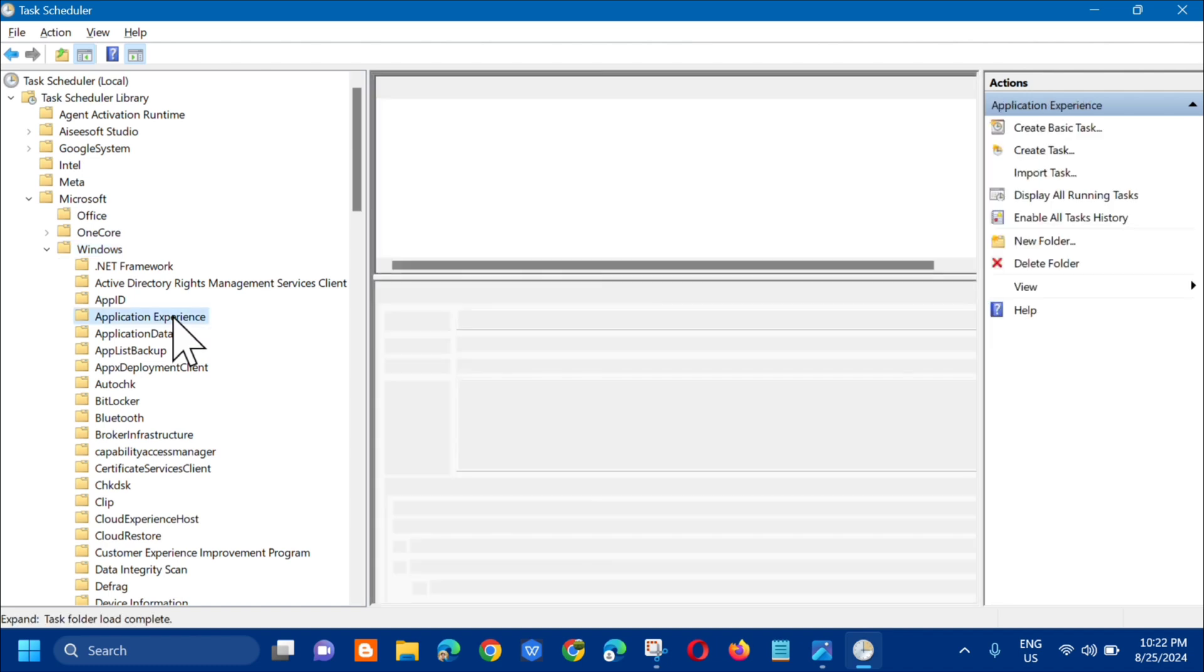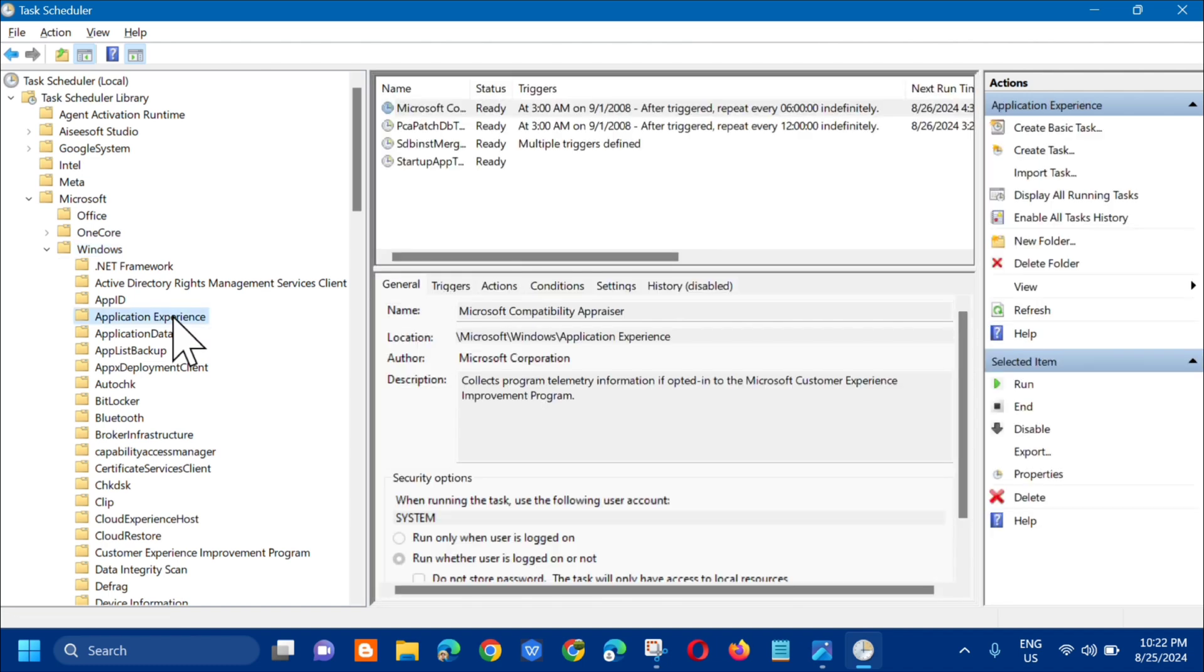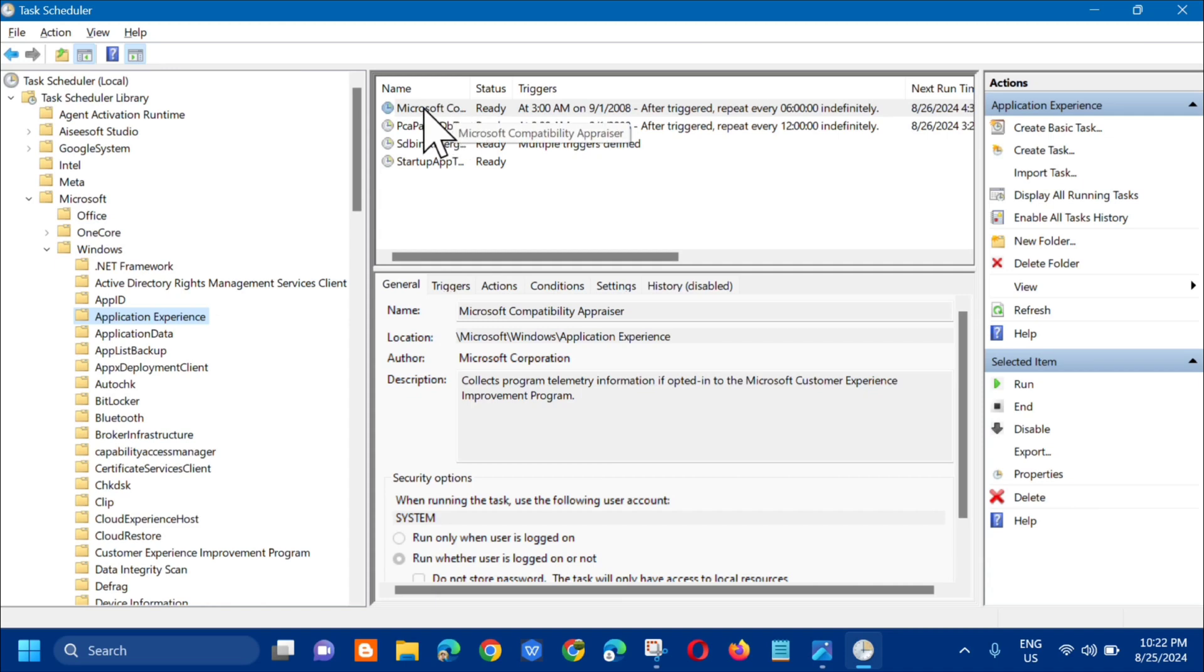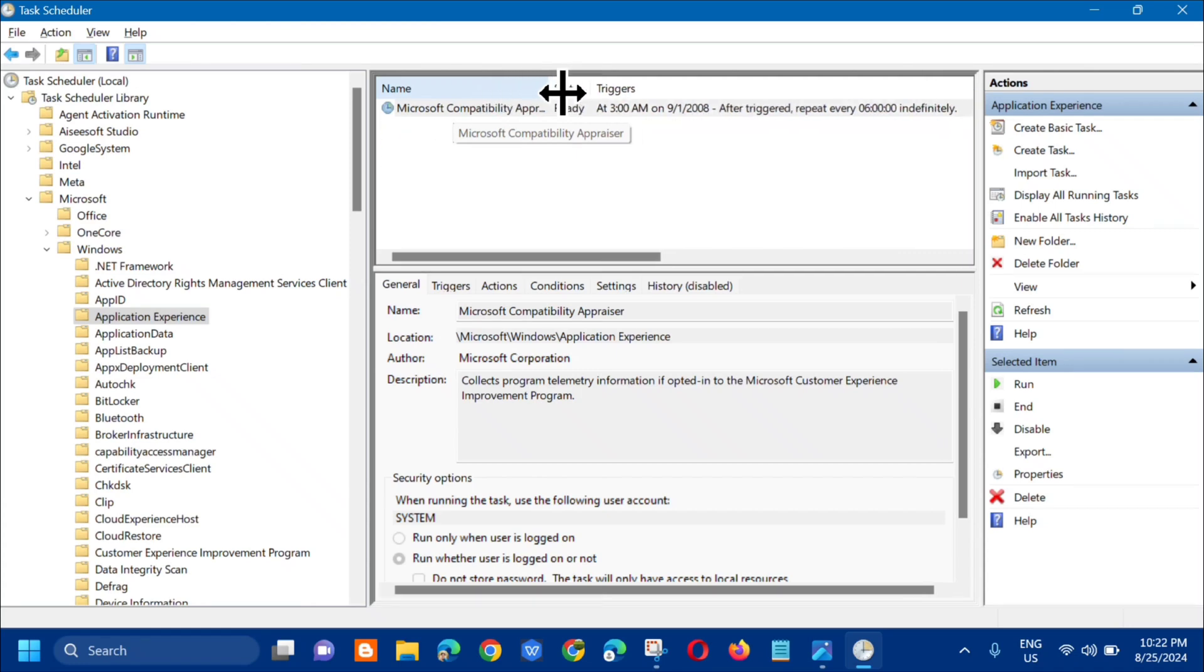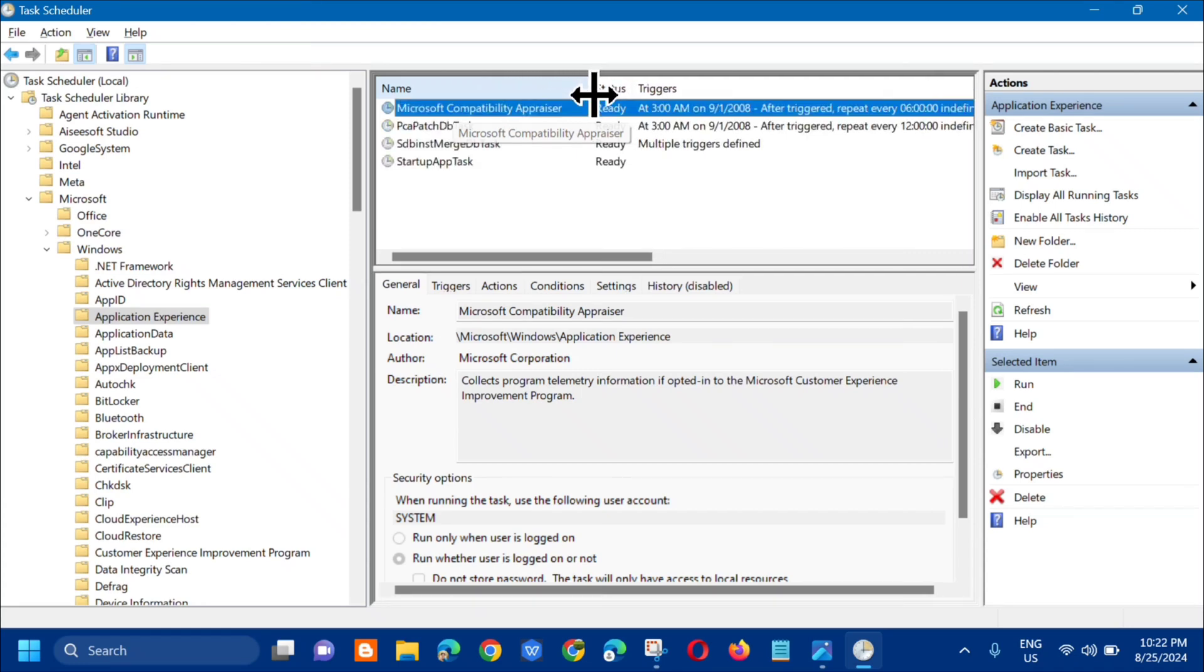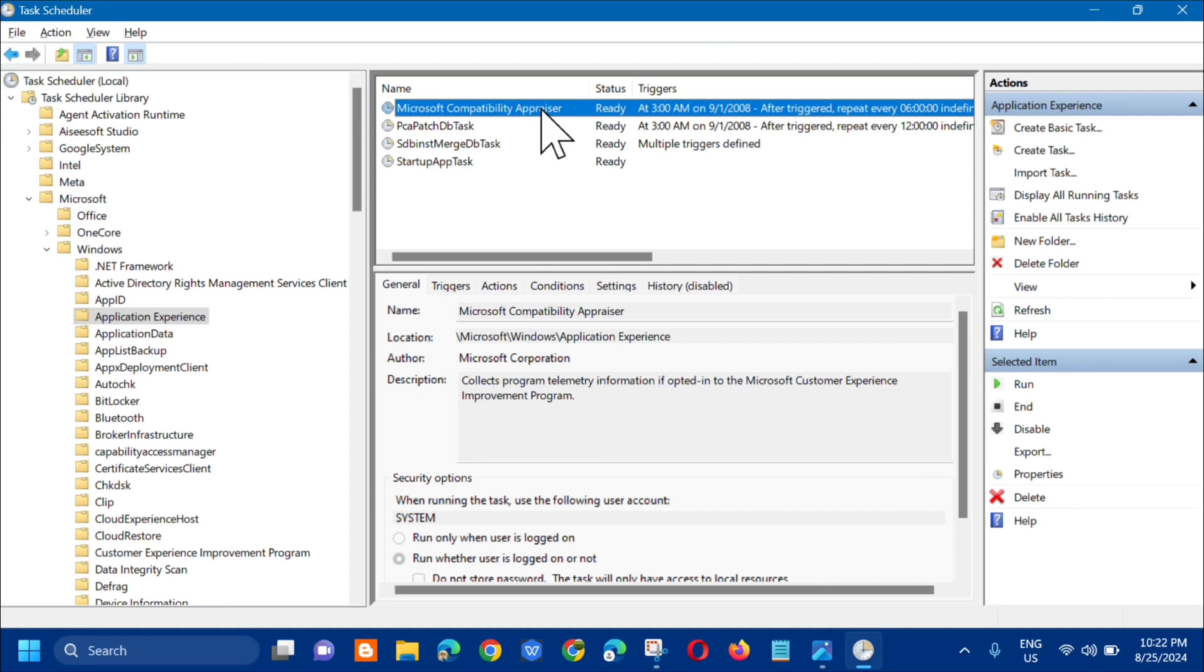Click one time and on the right side you need to select the Microsoft Compatibility Appraiser. You can see here now the first one, Microsoft Compatibility Appraiser. Next step, this setting we need to disable.